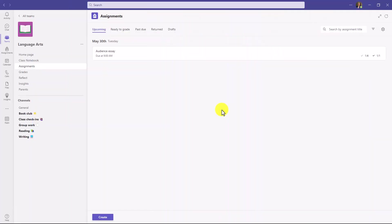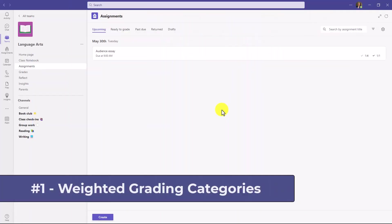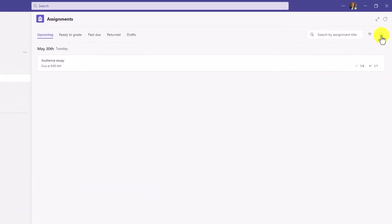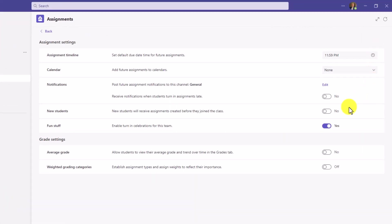The first new feature is the longtime request of weighted grading categories. I'm going to go in the upper right and choose the assignment settings gear here. And you're going to see grade settings, a new area.